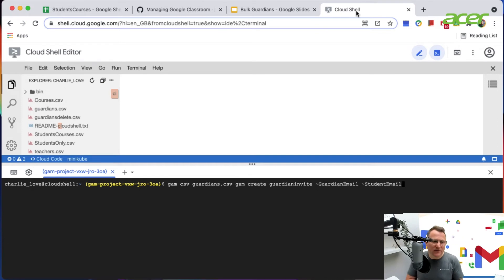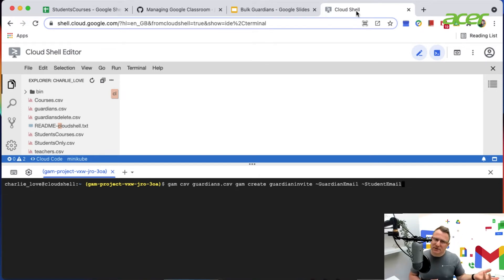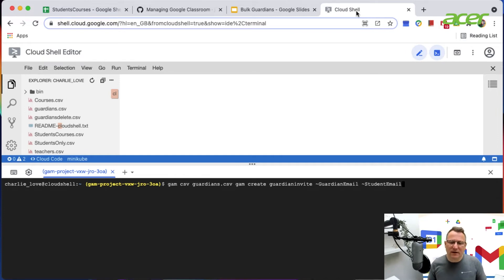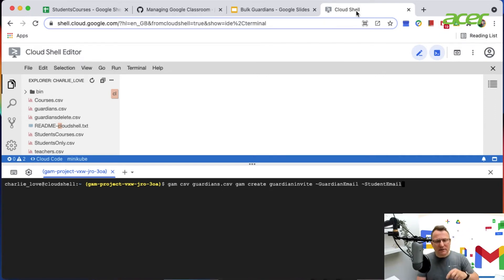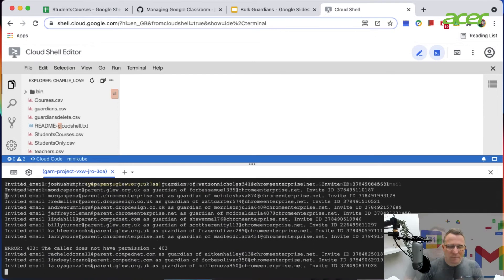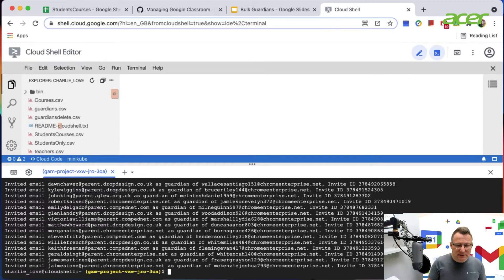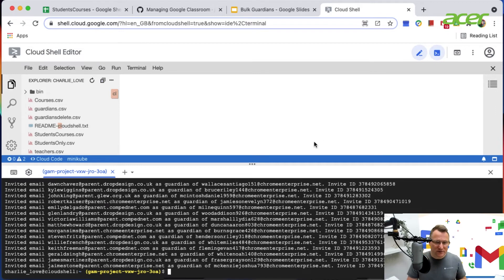I've already uploaded my guardians CSV file from the Google Sheet. The command is: GAM CSV guardians.csv, GAM create guardian invite, then the guardian email address column from the CSV file, then the student email address. I'm using the column title names to indicate to GAM those are fields I'm referencing. After executing, you can see the invitations are done and they all get an invitation ID — guardians have been bulk added.